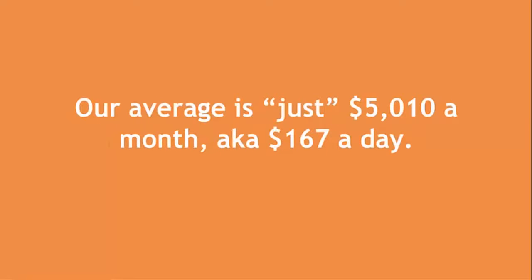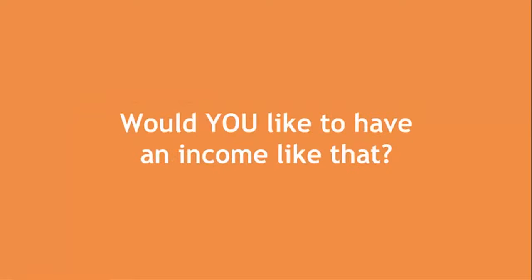Our average is just $5,010 a month, in other words, $167 a day. Would you like to have an income like that?